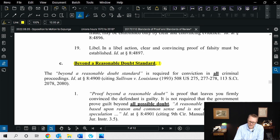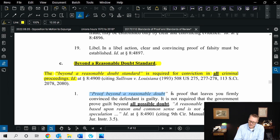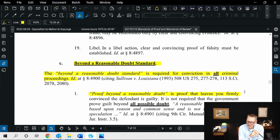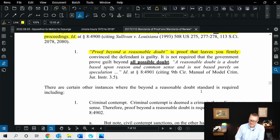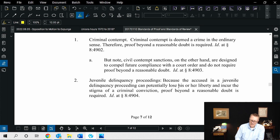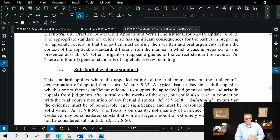Beyond a reasonable doubt is required for conviction in all criminal proceedings. Proof beyond a reasonable doubt is proof that leaves you firmly convinced that the defendant is guilty. It is not required that the government prove guilt beyond all possible doubt. A reasonable doubt is a doubt based upon reason and common sense, not based purely on speculation. Examples include criminal contempt and juvenile delinquency.